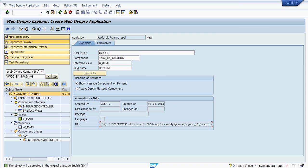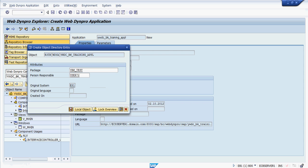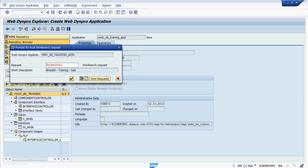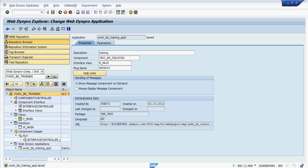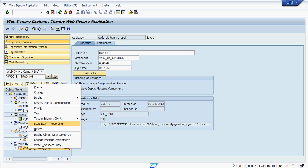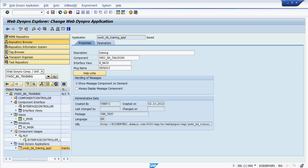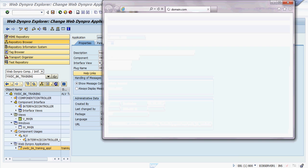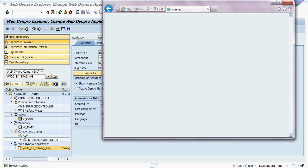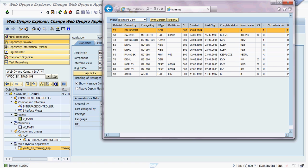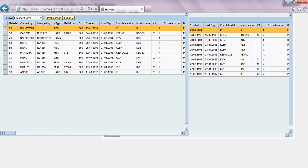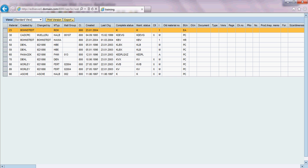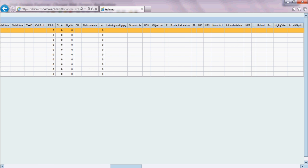The URL is created. Click here and save. Assign the transport request. Now execute it. Yes — this is the ALV output! You can see the entire data of the MARA table. Since we retrieved only 10 records, it is displaying only 10 records.